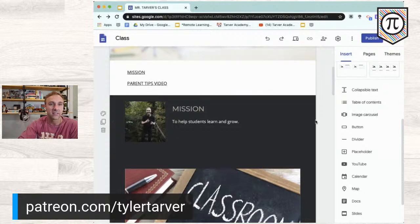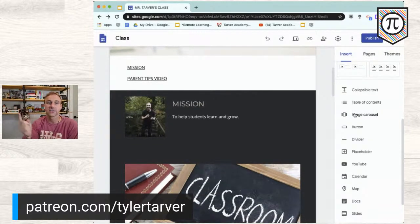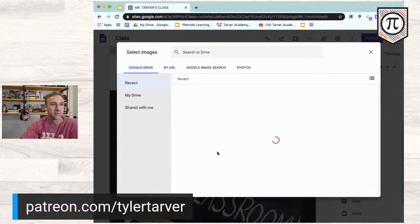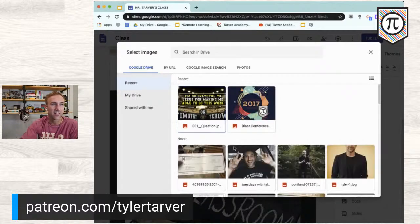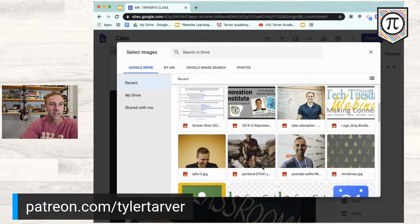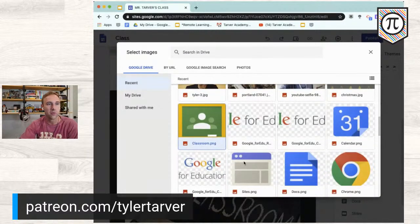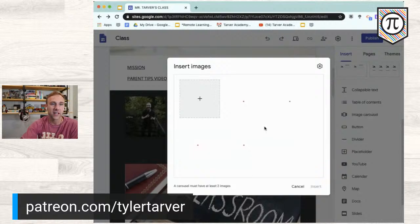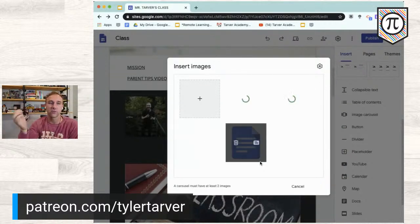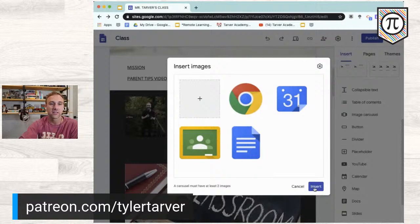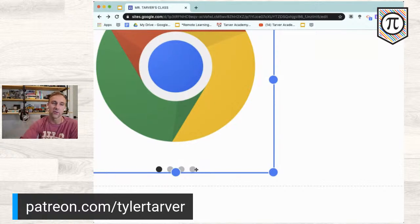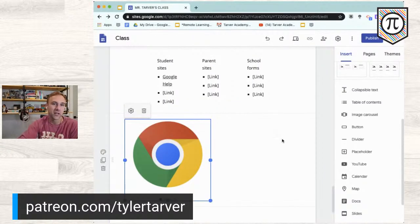There's also an image carousel you can add — it scrolls through photos for your class. I'll add one, select images, pick a few, and insert them. Now it's going to carousel between these images, rotating through all those options. You can see the four dots at the bottom indicating it will carousel through. I'm not personally a huge fan of carousels, but to each their own.